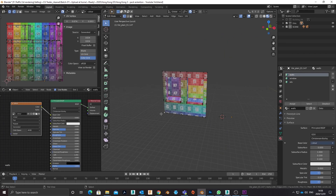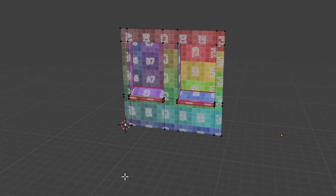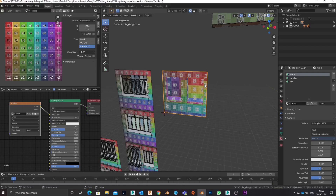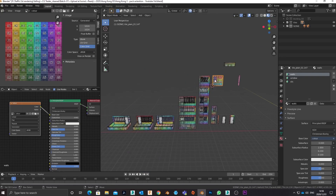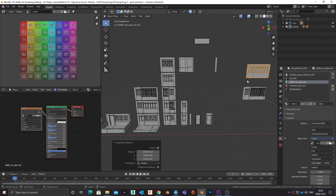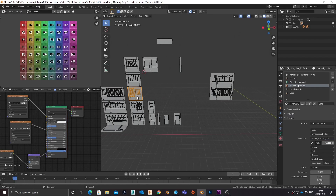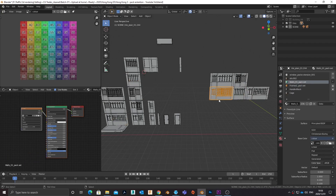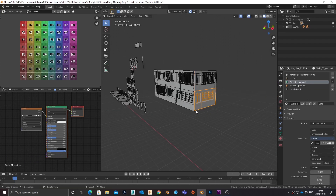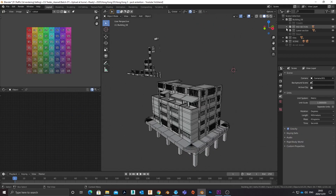As you complete each tile, place the pivot where it makes sense — often in the corner to the left is where I prefer it. Then make sure that each tile has its scale and rotation collapsed.